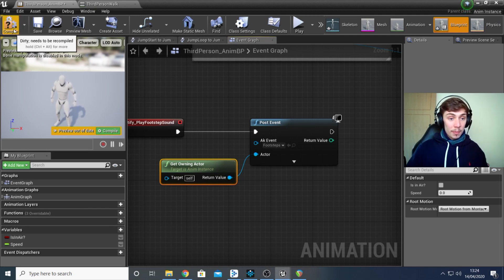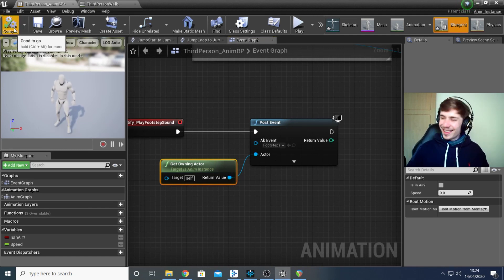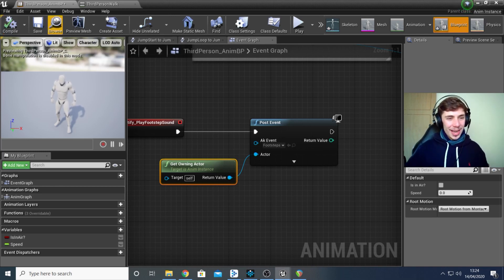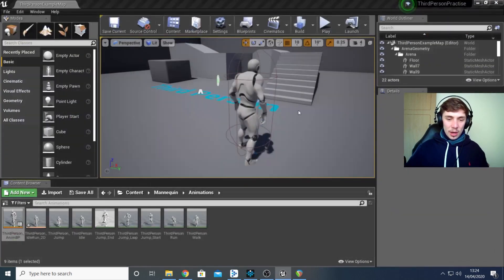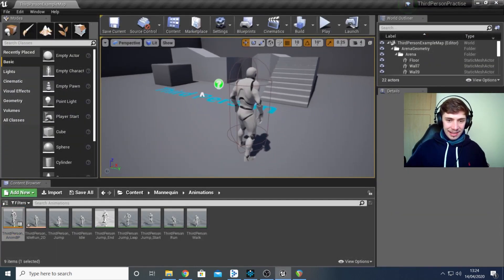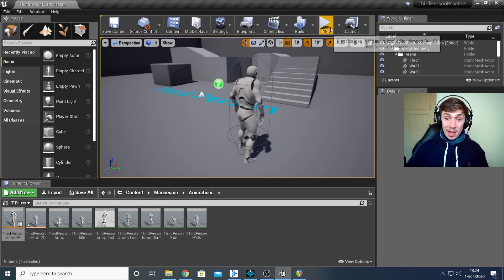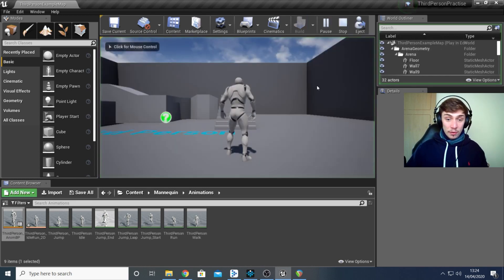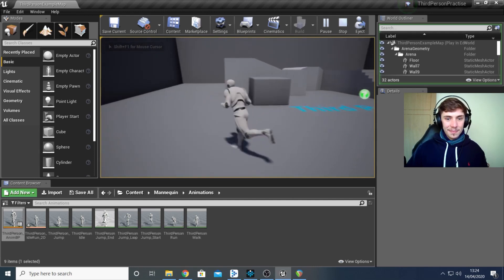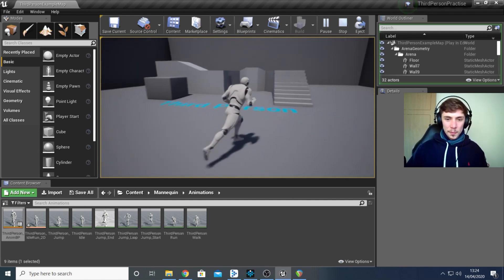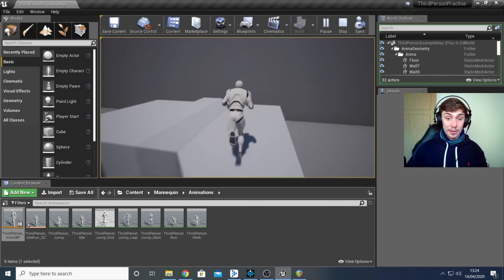Once you've done that, come up to the top left corner and hit Compile to apply those changes. Also hit Save to make sure nothing breaks accidentally, then close this window. Now let's test it out — moment of truth. We play the game, walk around a bit — brilliant, we hear footstep sounds!